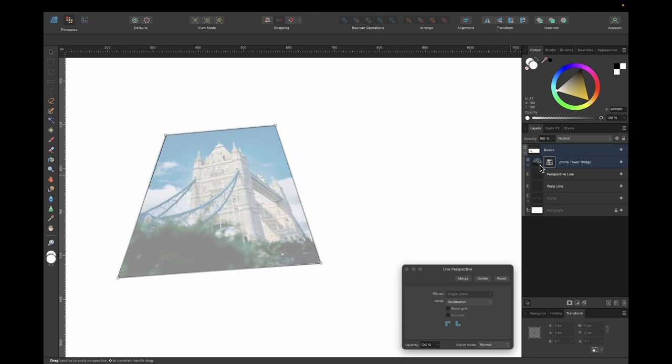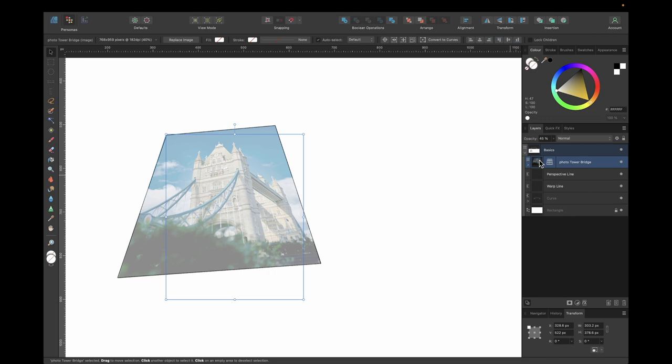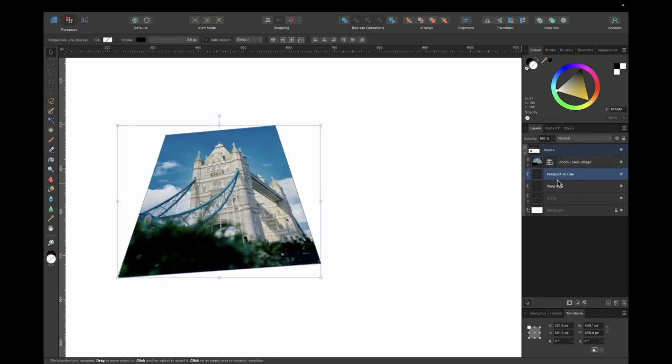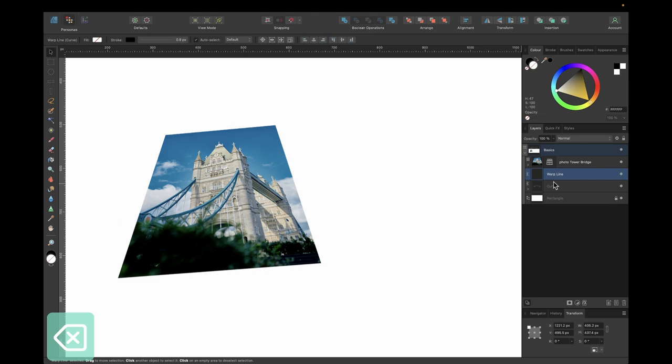I drag the nodes out to match them up with the path. Then I click on the image again and bring the opacity back up so we can see the result. I'll delete that perspective guide line.